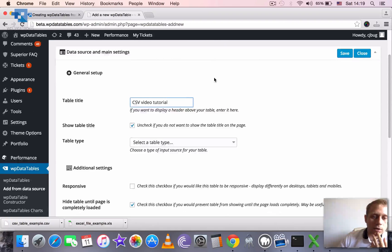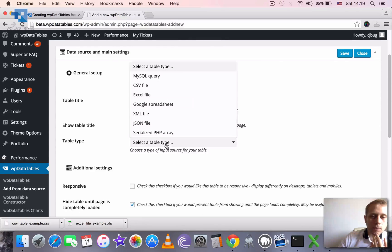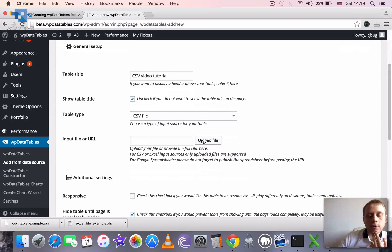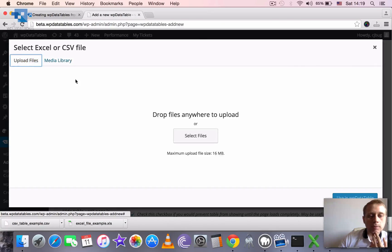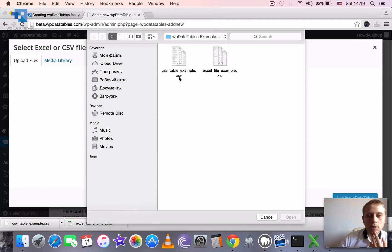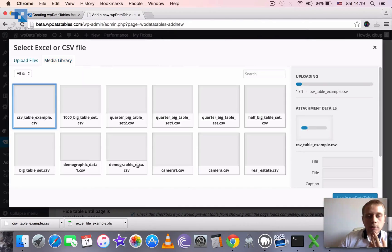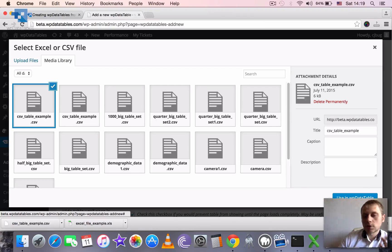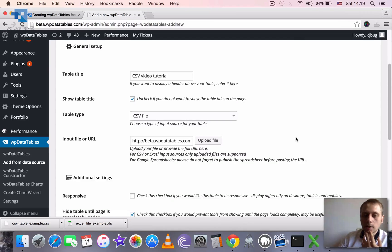Then we need to choose the table type which will be the CSV file of course in our case. And then go ahead and upload the file which we just prepared. It was called CSV table example dot CSV. Just go ahead, open, it's uploaded and we just need to click using WP data table.